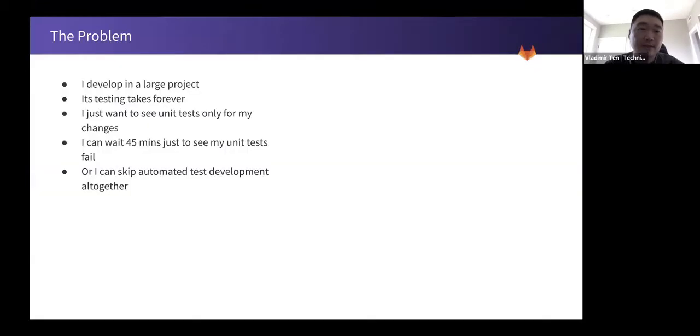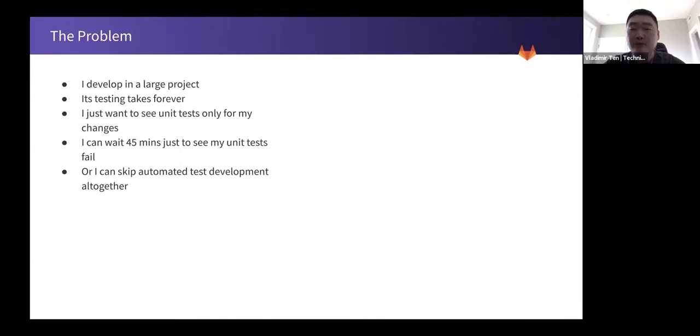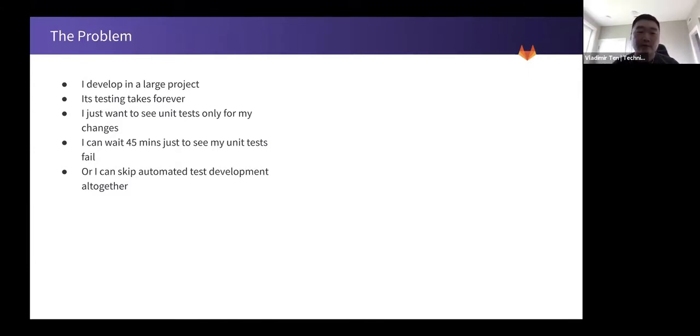So what is the problem? Say I'm a developer in a large project and its CI testing stage takes forever. And I just want to see the unit tests only for my changes. So what are my options?